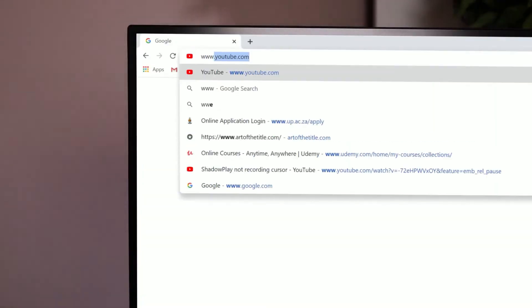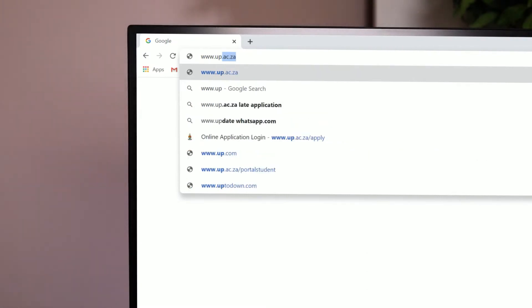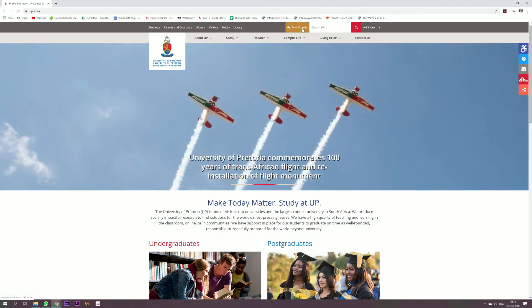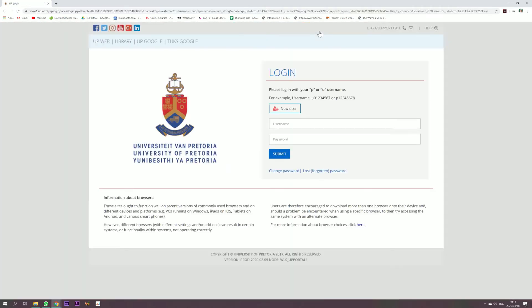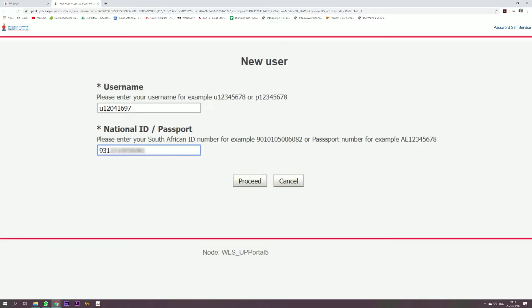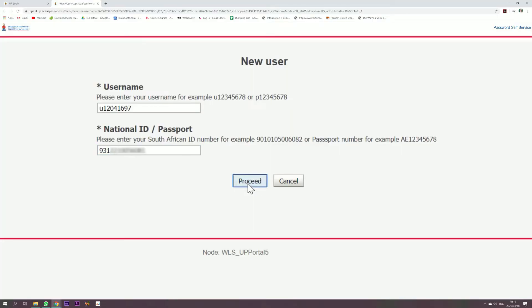To visit the Student Centre, you need to do the following. Go to the UP website at www.up.ac.za. Click on My UP Login. If you have not registered on the UP Portal before, click on New User. Enter your username, which is your student number starting with a U, and your 13-digit South African ID number or passport number that you used with your application. Click on Proceed.